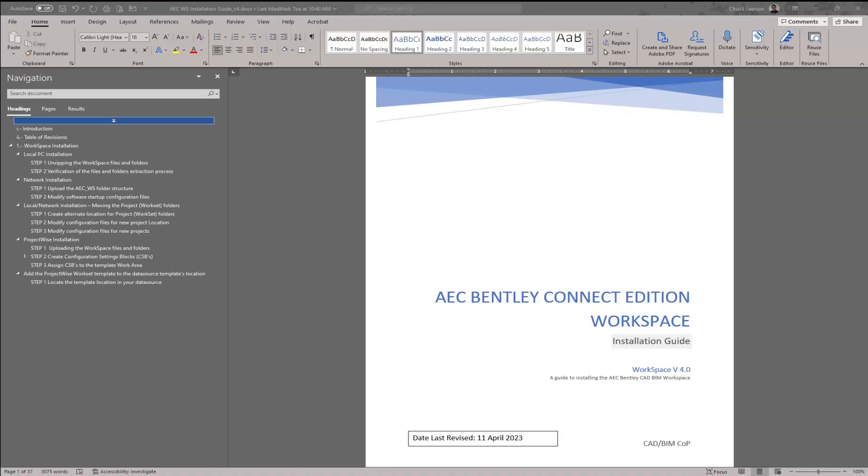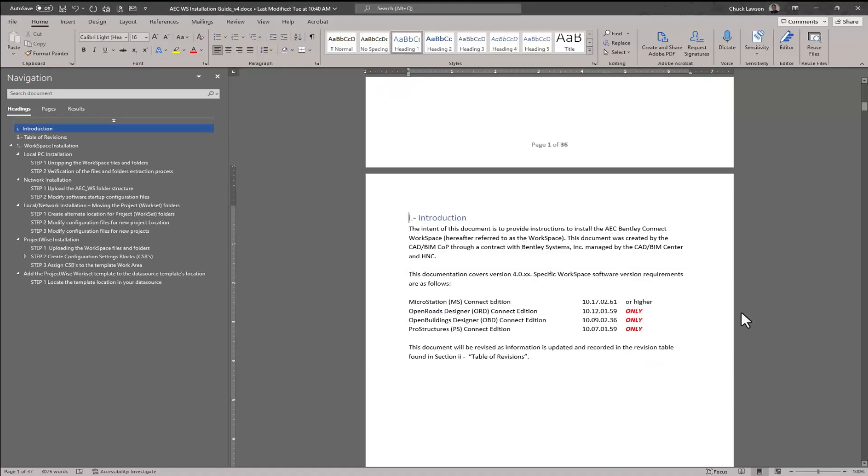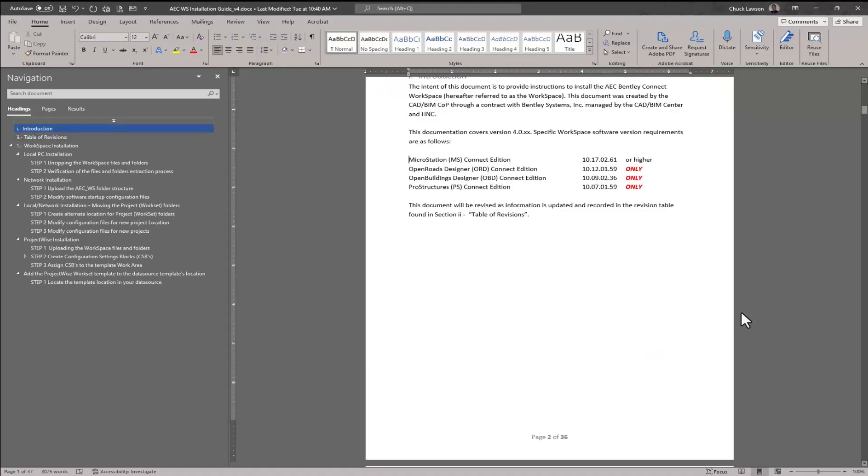This video will focus on the local installation of the USACE 4.0 workspace. This is certified for the following product versions: MicroStation 10.17.261 or higher, and OpenRoads Designer Connect Edition 10.12.159, also known as 2022 R2.